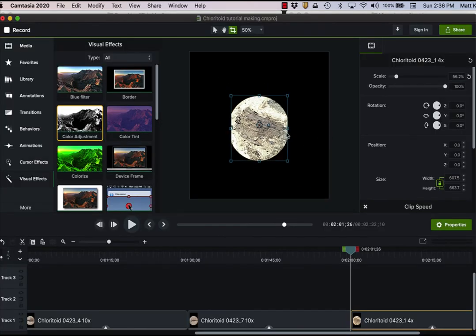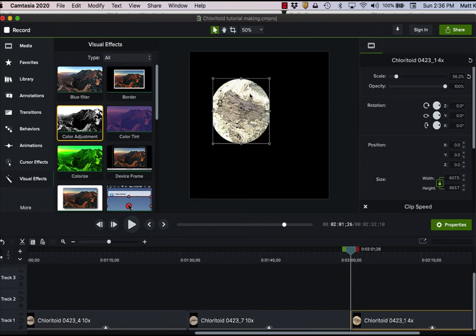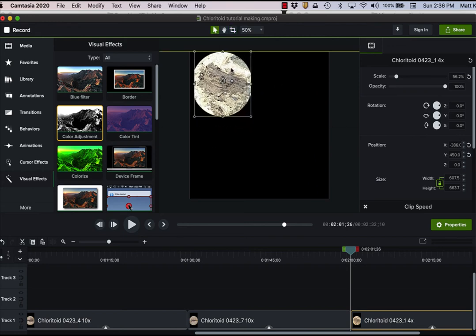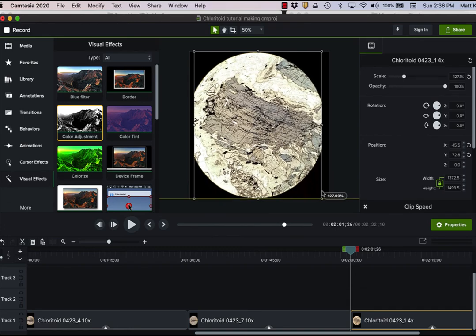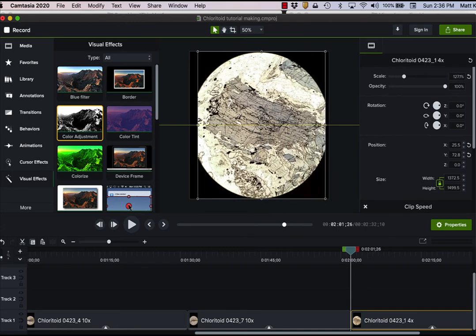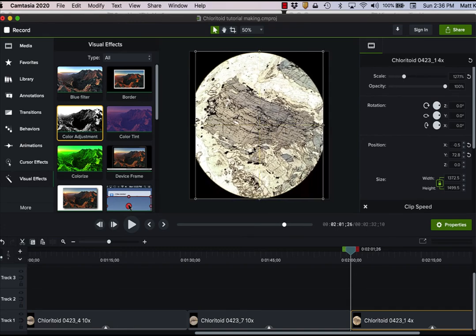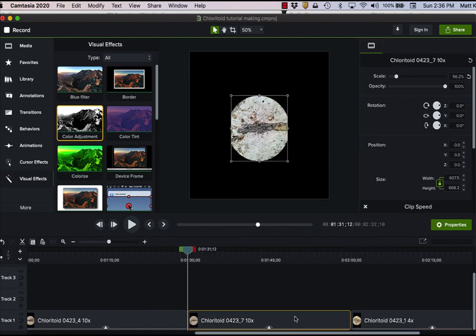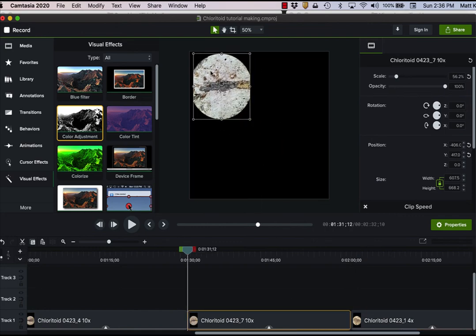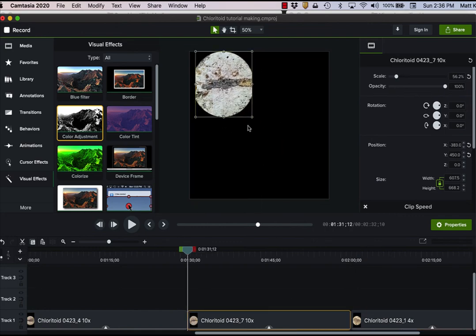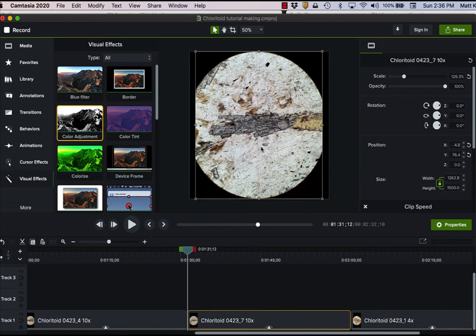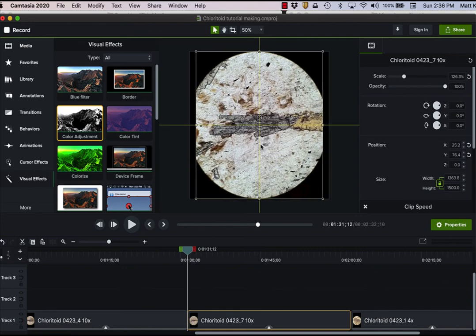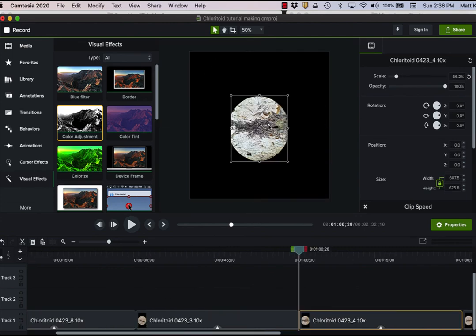And so I just zoom out a little bit. And one of the nice things about Camtasia is that you can resize things just by dragging. But it will automatically center. Those little yellow lines are telling me that I am going to be centered with each of these images.